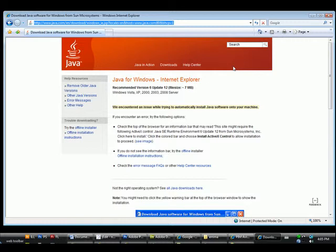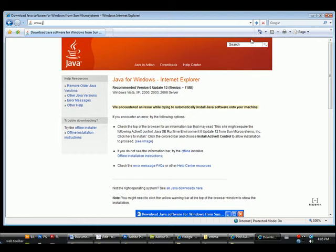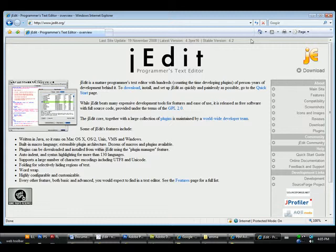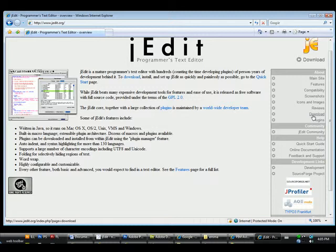Next on the list, the text editor we're going to be using is called J-Edit. So if you go to www.jedit.org, you get to the J-Edit site. And then you can click on Downloads.